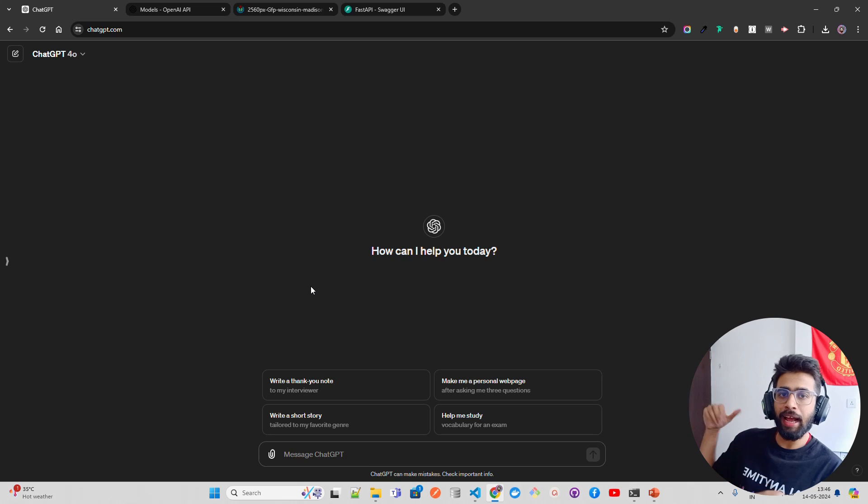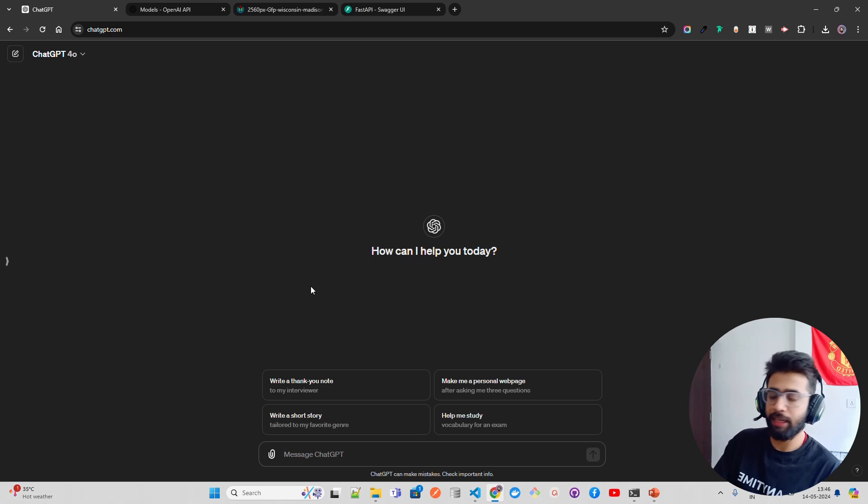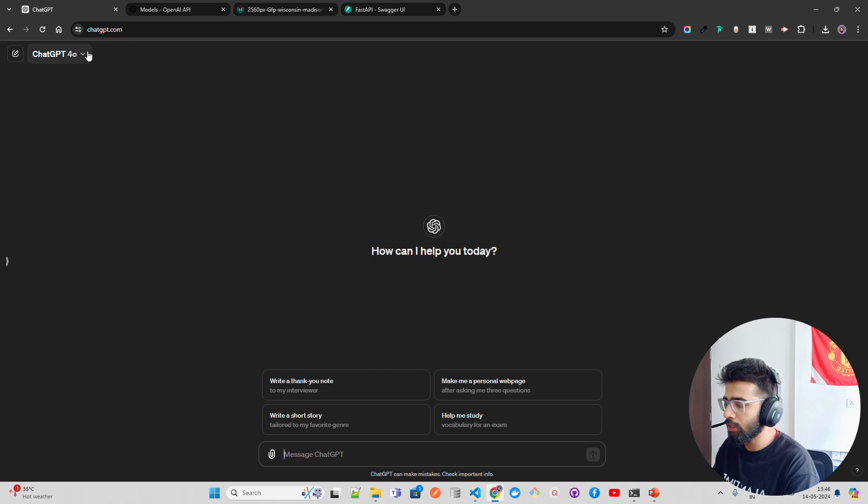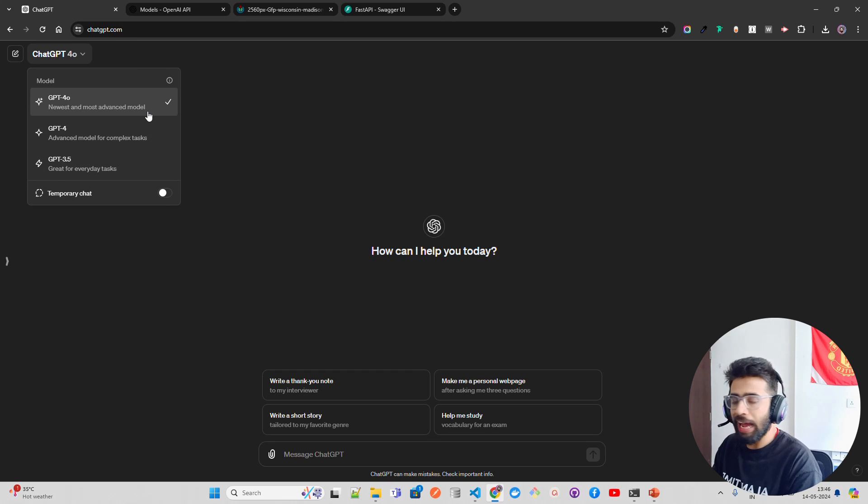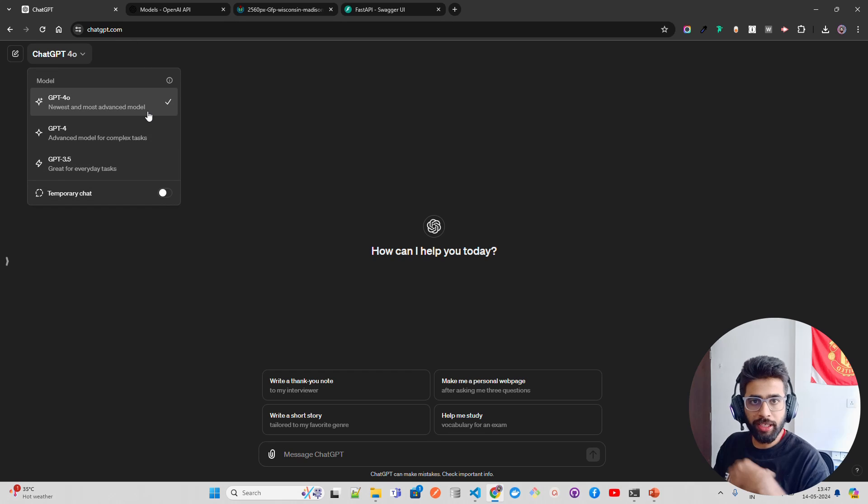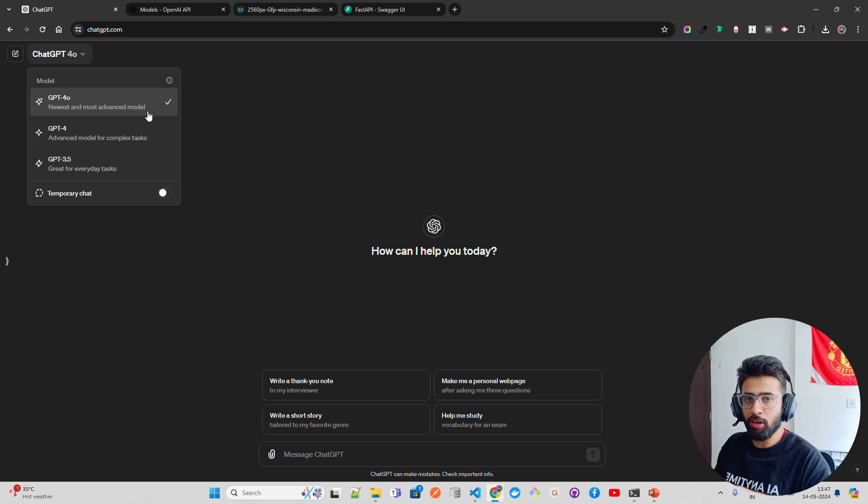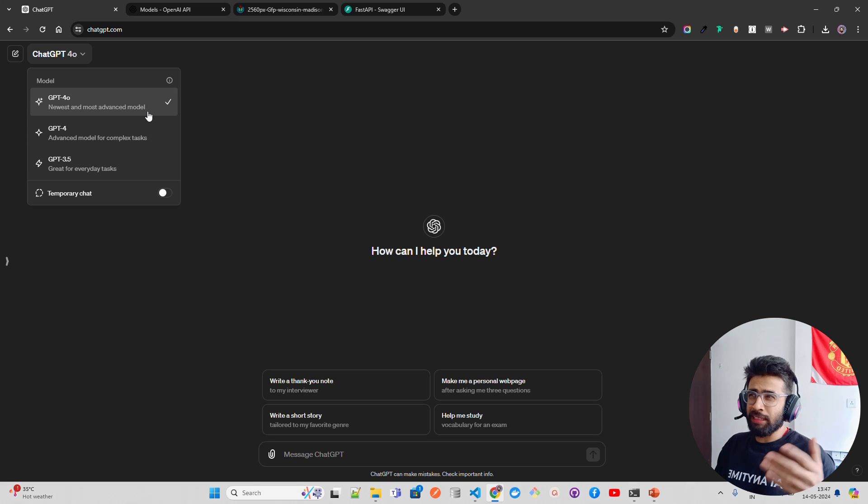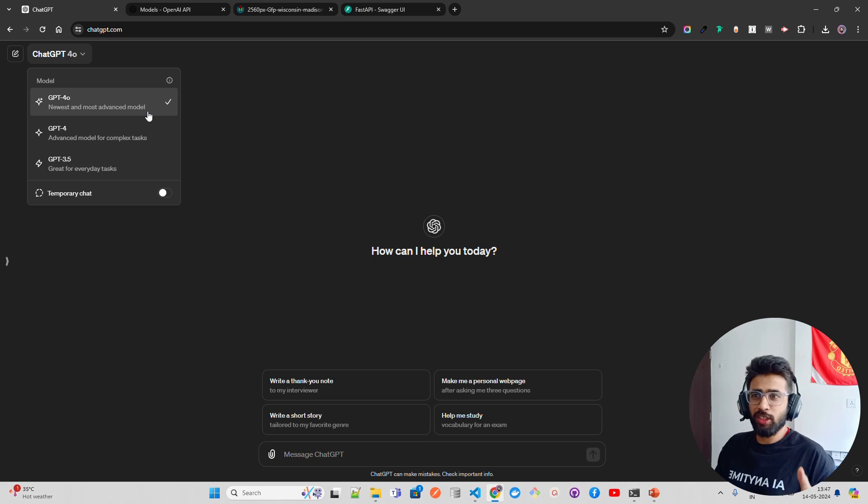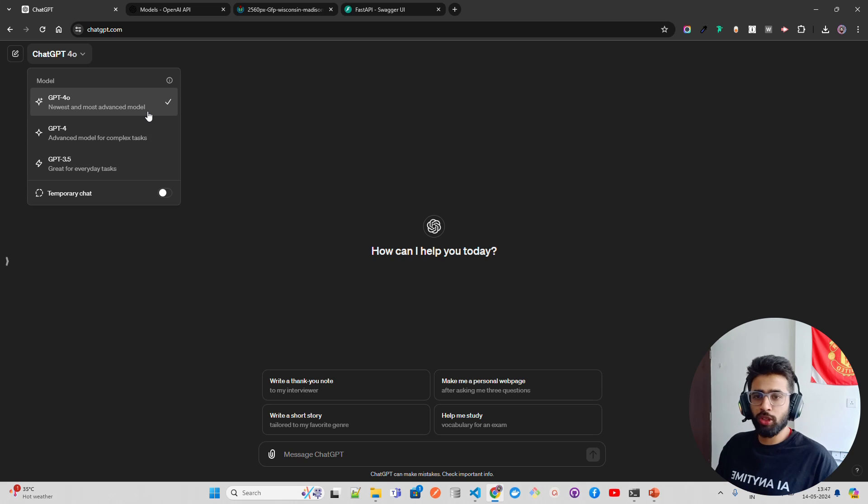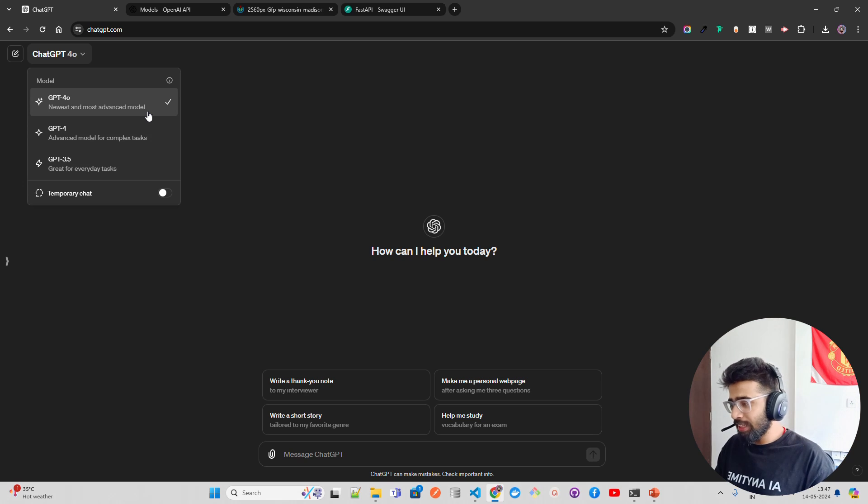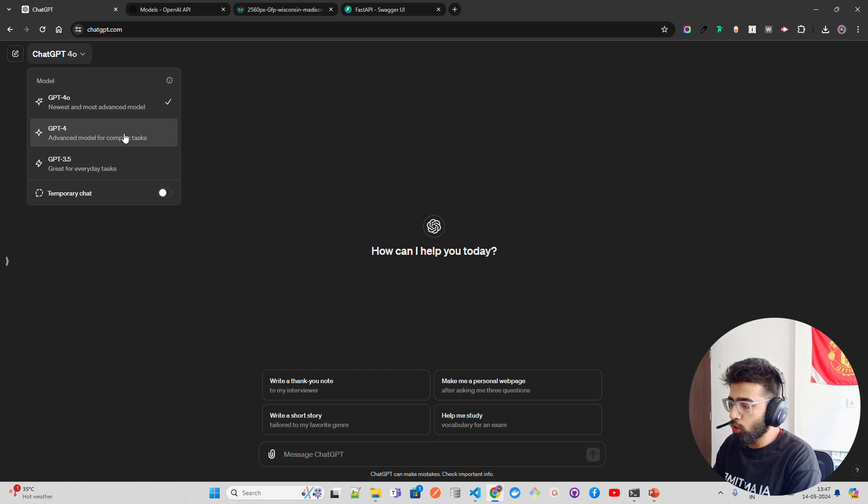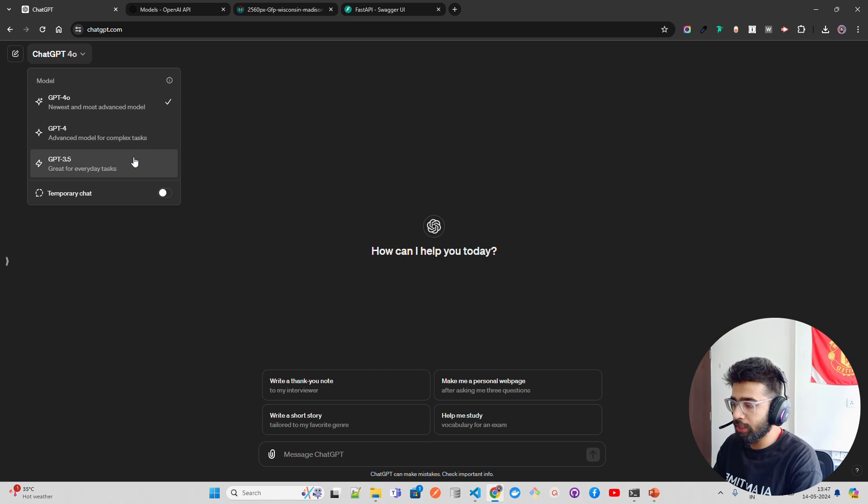For example, if you come here on ChatGPT, you can see the models. I'm a paid user, but it's available for free as well, though I don't know for how long. It might be a marketing strategy to give it free for a month or two. I'm a paid user. You can see GPT-4O, GPT-4, and GPT-3.5.